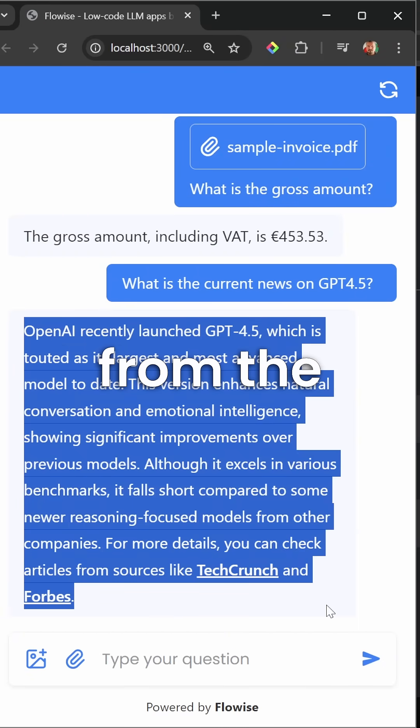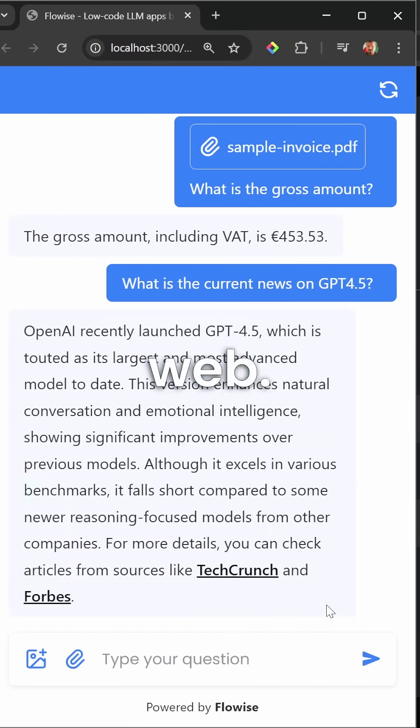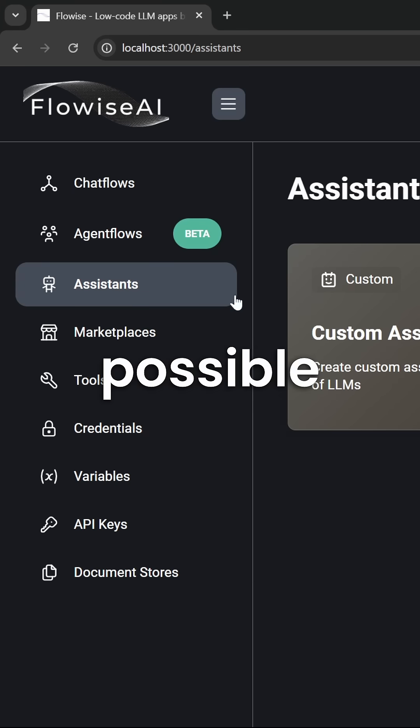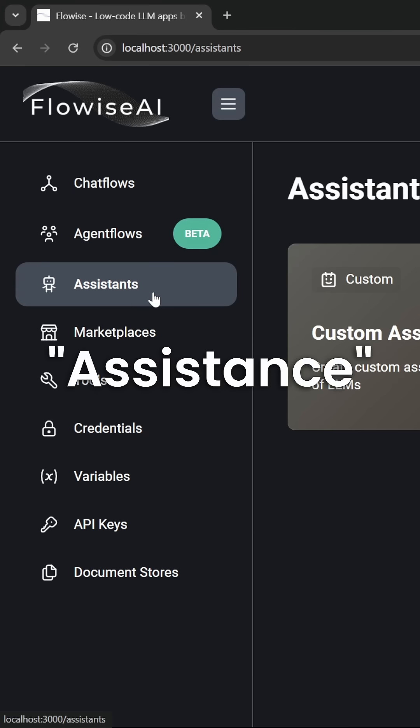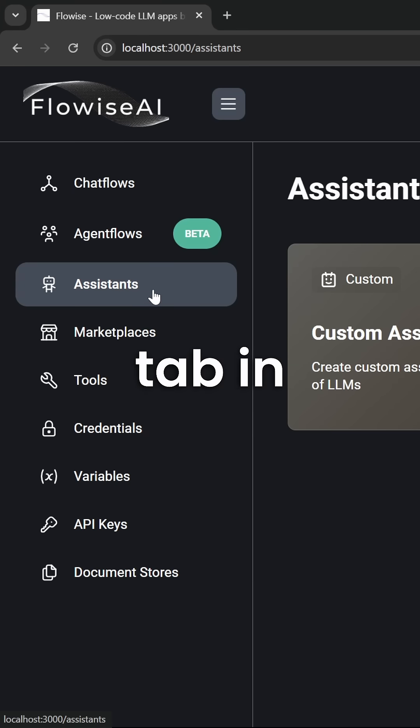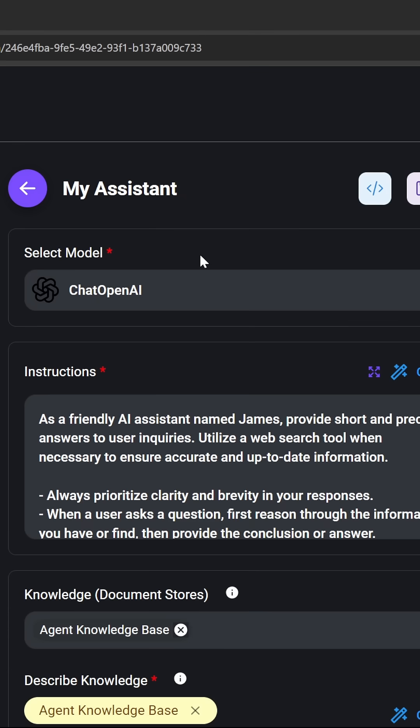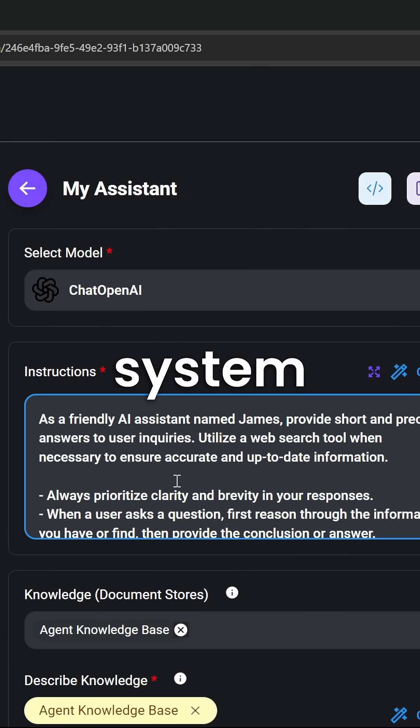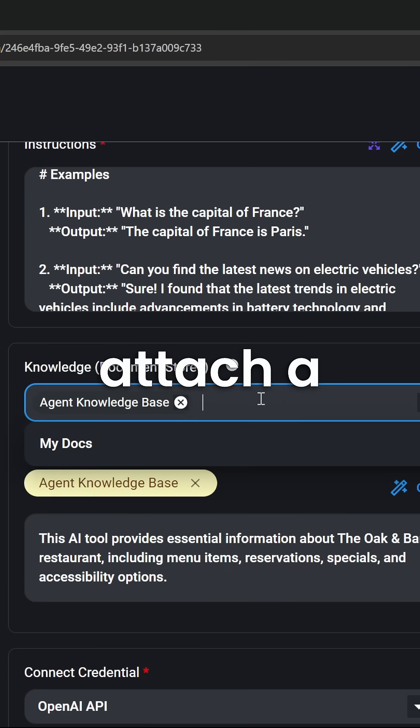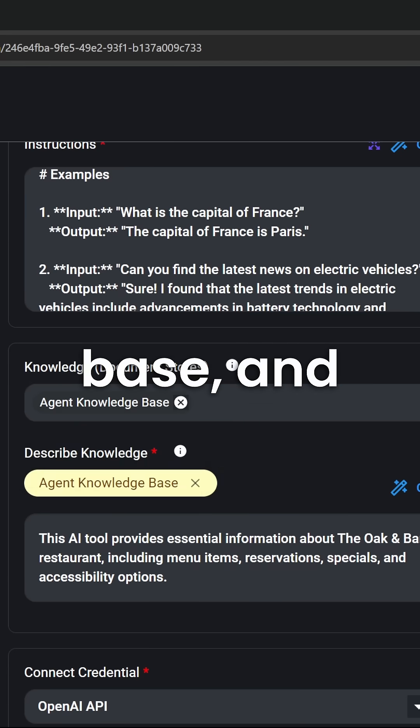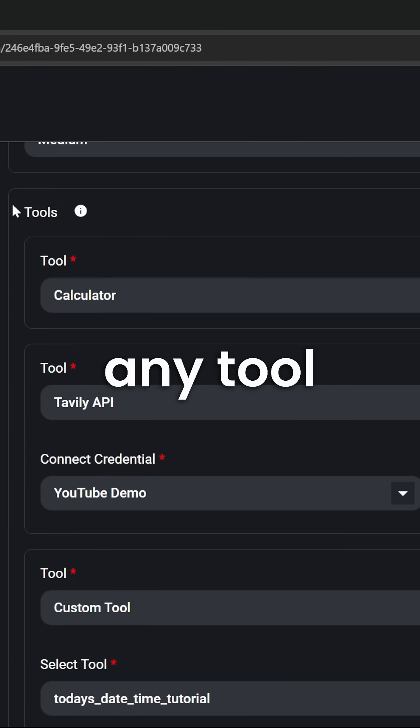This is made possible within the assistants tab in Flowwise. All you have to do is create a custom assistant, select your model, enter your system prompt, attach a knowledge base, and attach any tool you want.